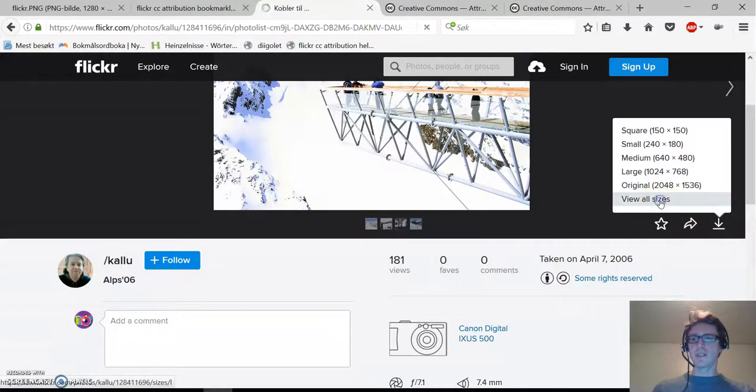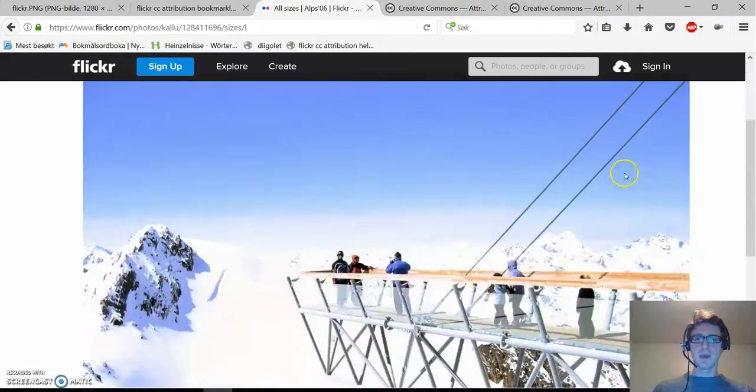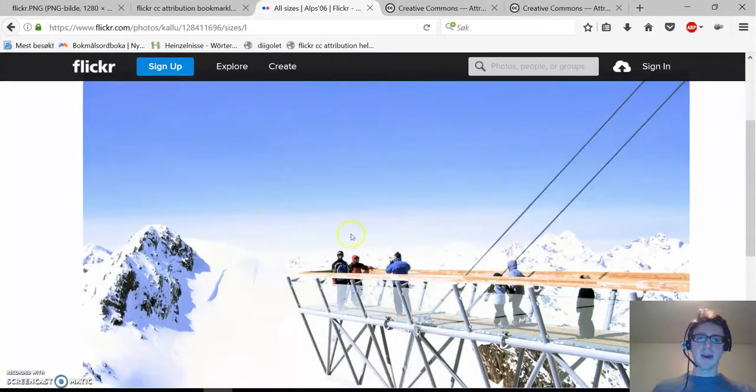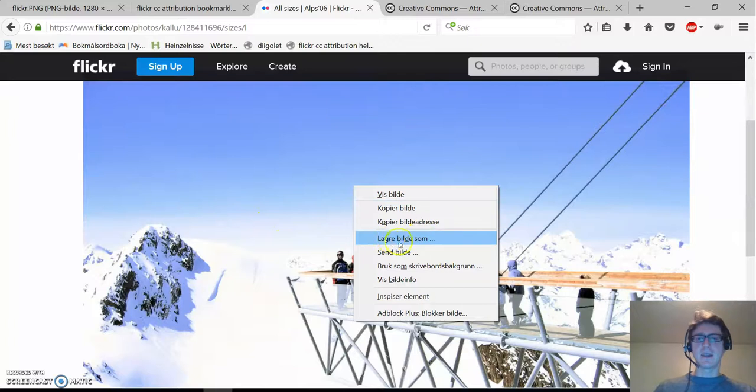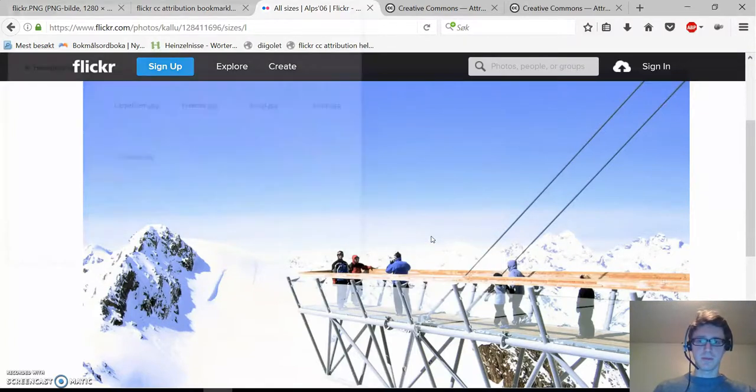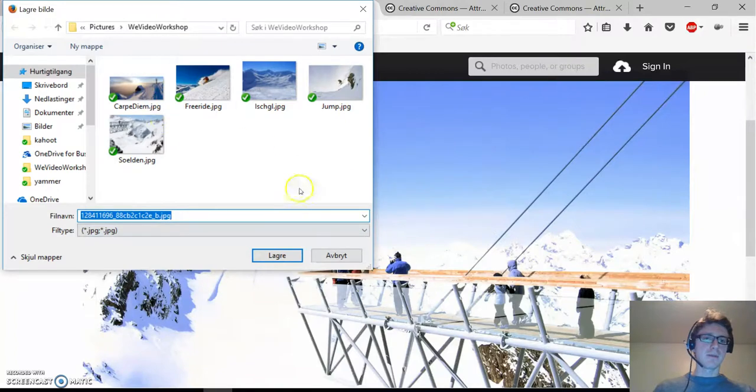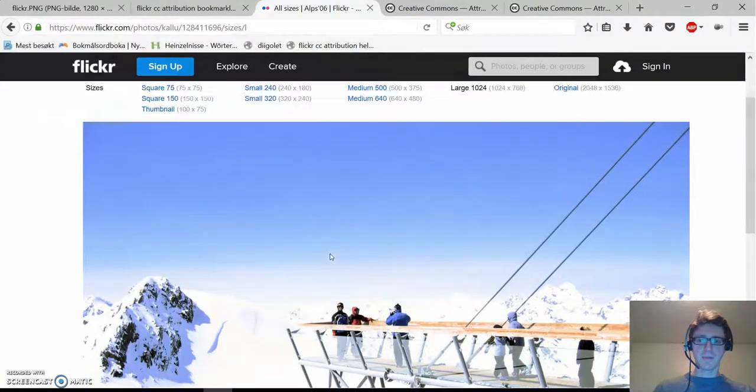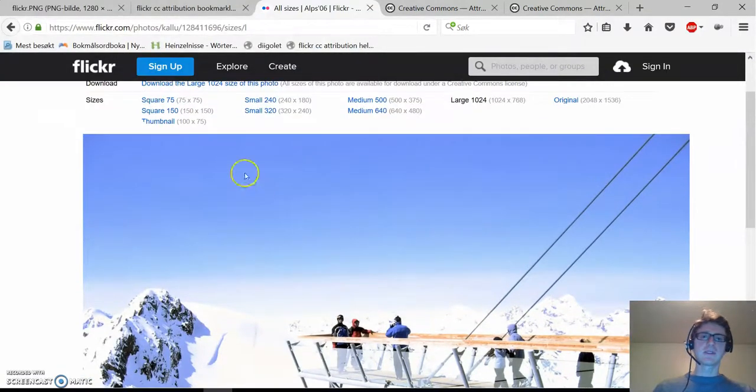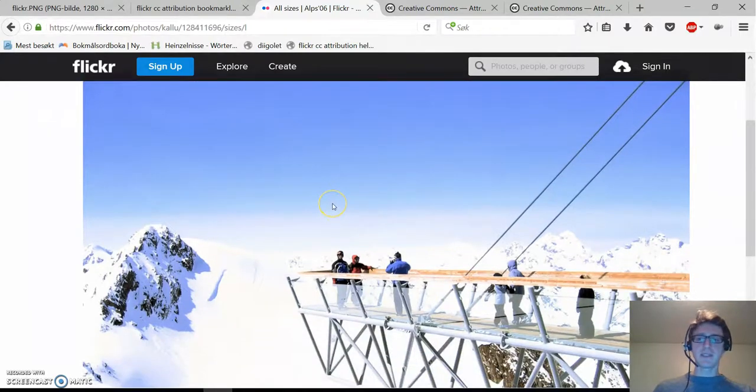Select view all sizes and now we get a picture we can right-click on and select save image as. We can save it now to our computer and the interesting part is now the attribution.